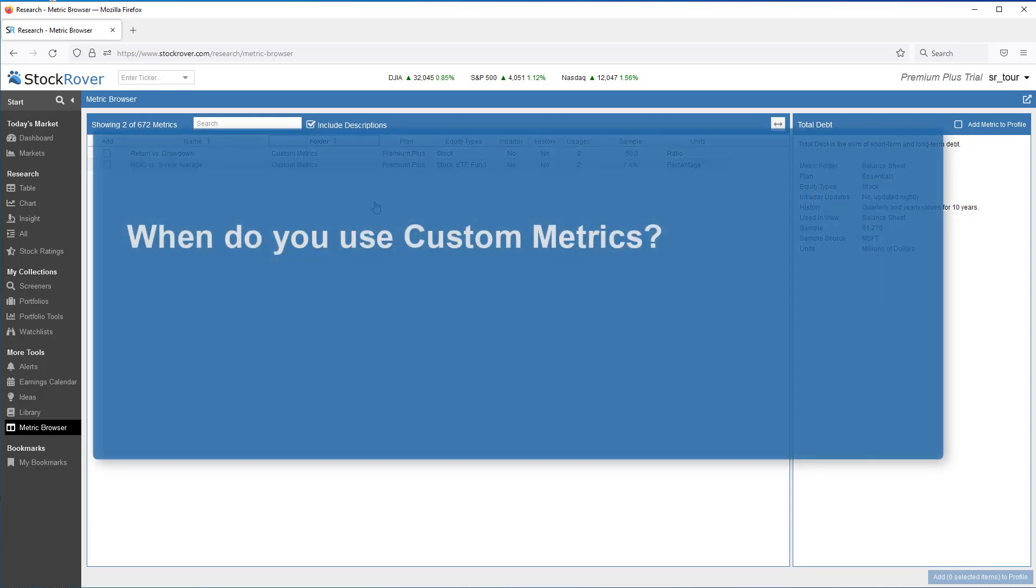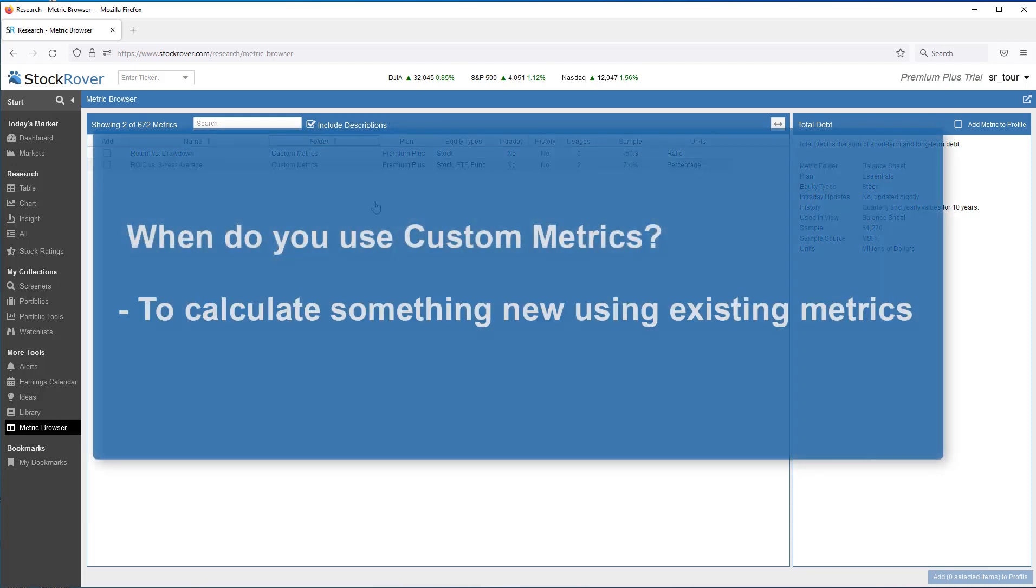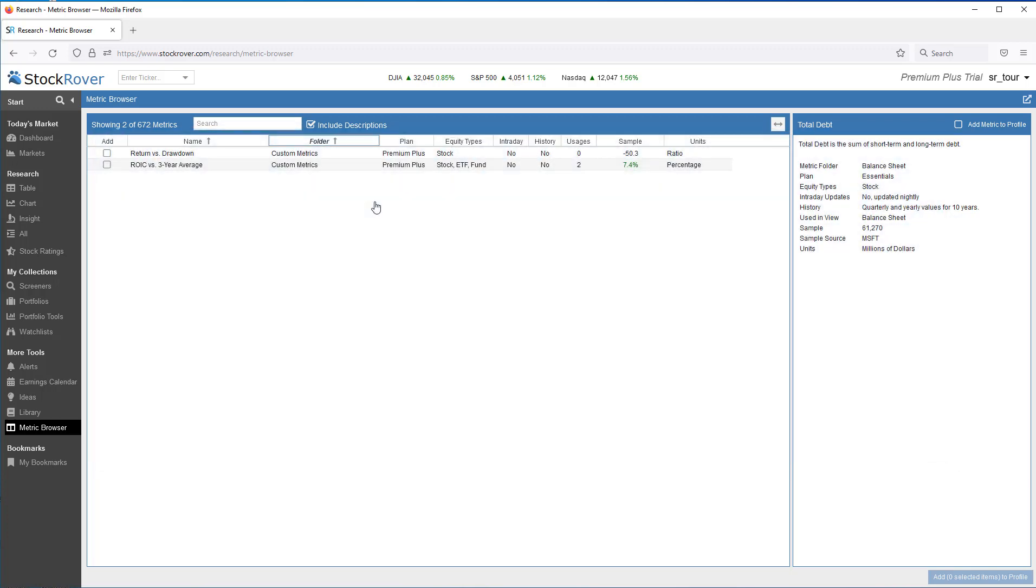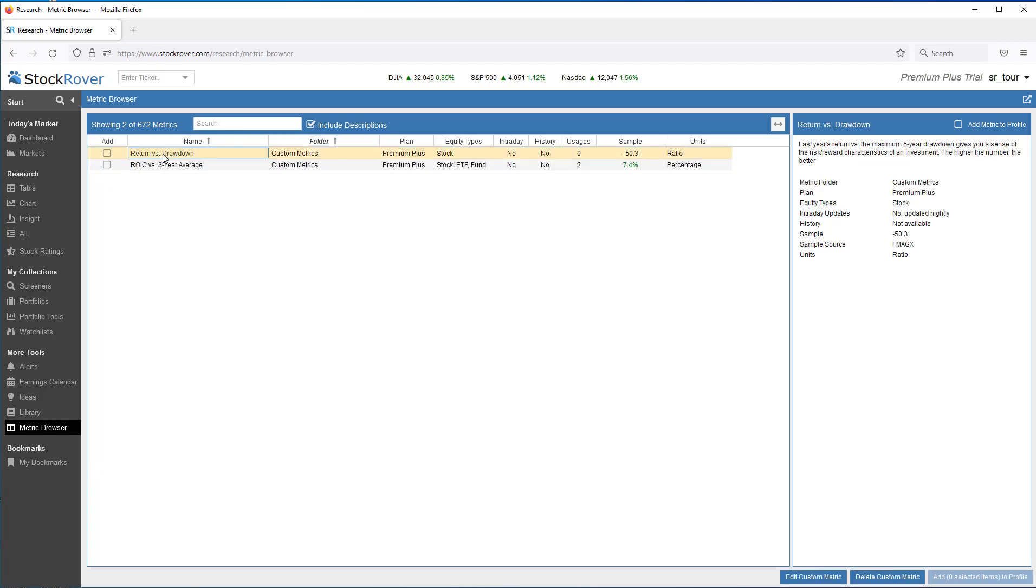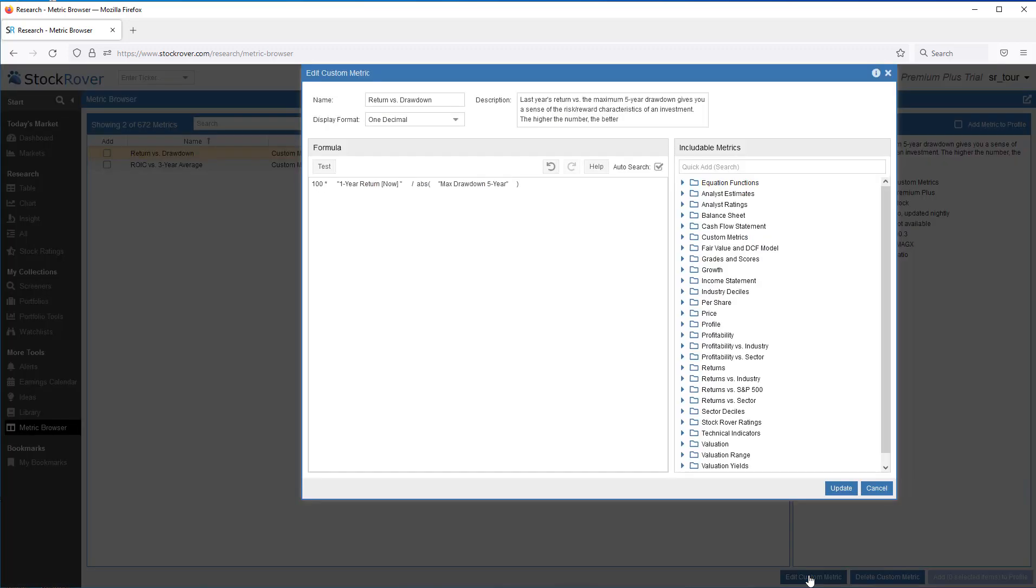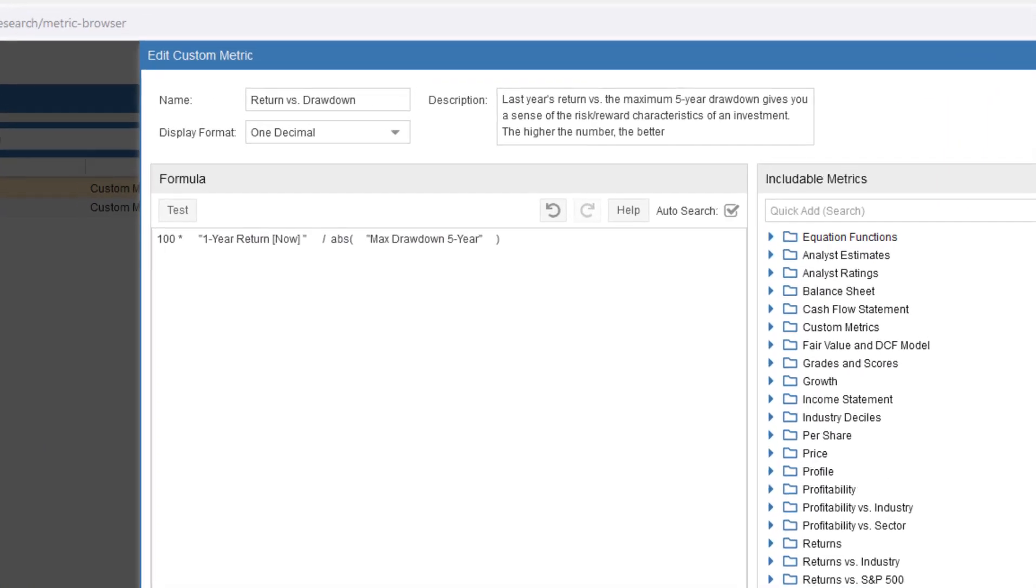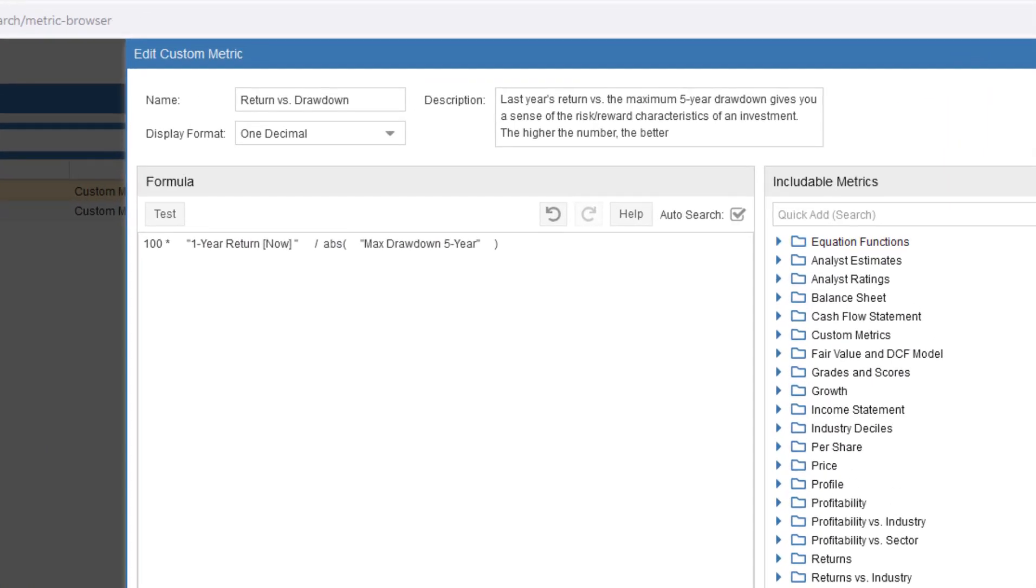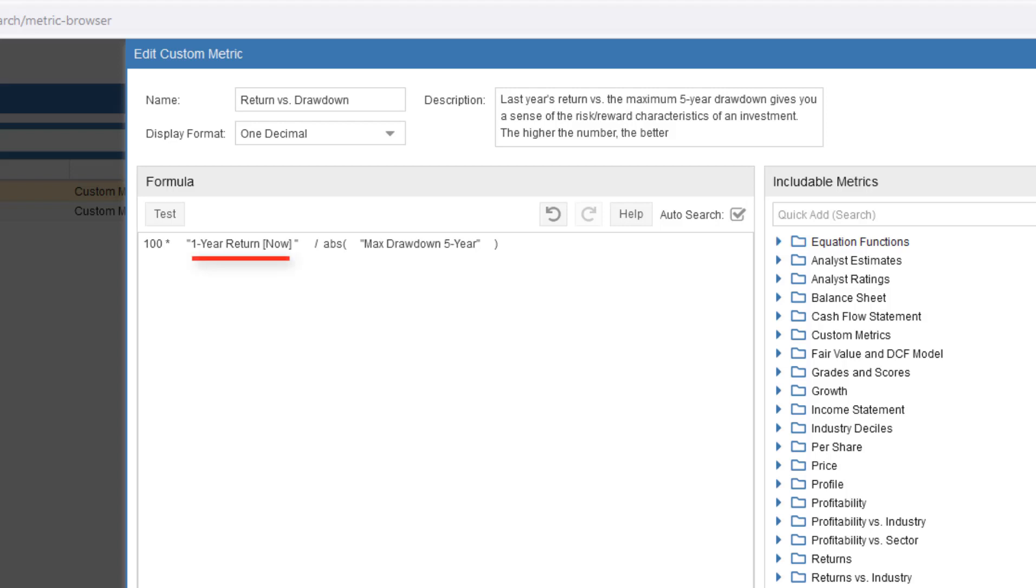You use custom metrics to calculate something new using existing metrics. For example, we'll select a custom metric that was previously created called Return vs. Drawdown. This custom metric provides a sense of the risk-reward characteristics of a given ticker. The custom metric calculates something new using an equation that takes the trailing 12 months of return for a ticker and divides it by the absolute value of the maximum five-year drawdown, and then multiplies by 100. The higher the equation result, the better.